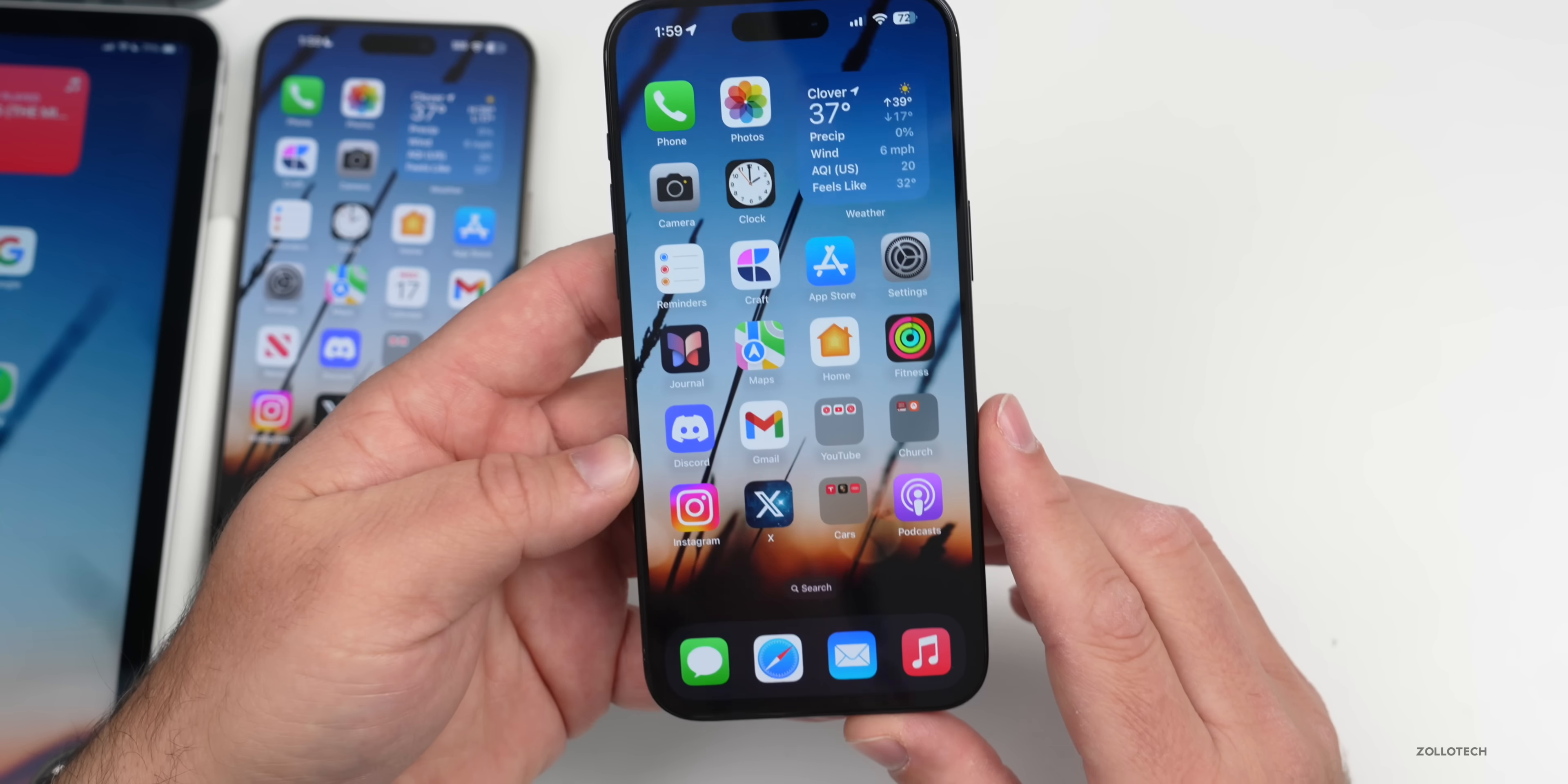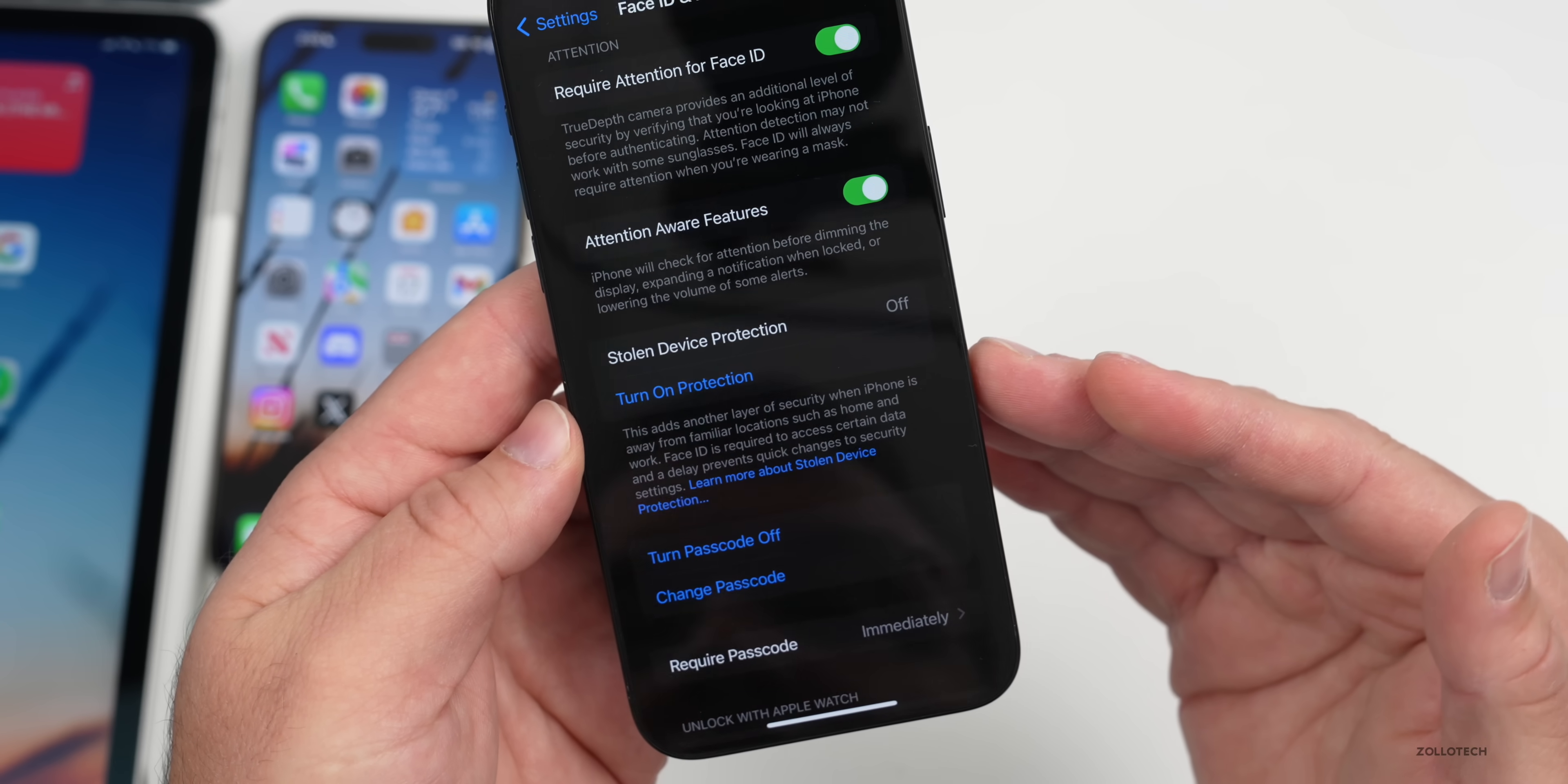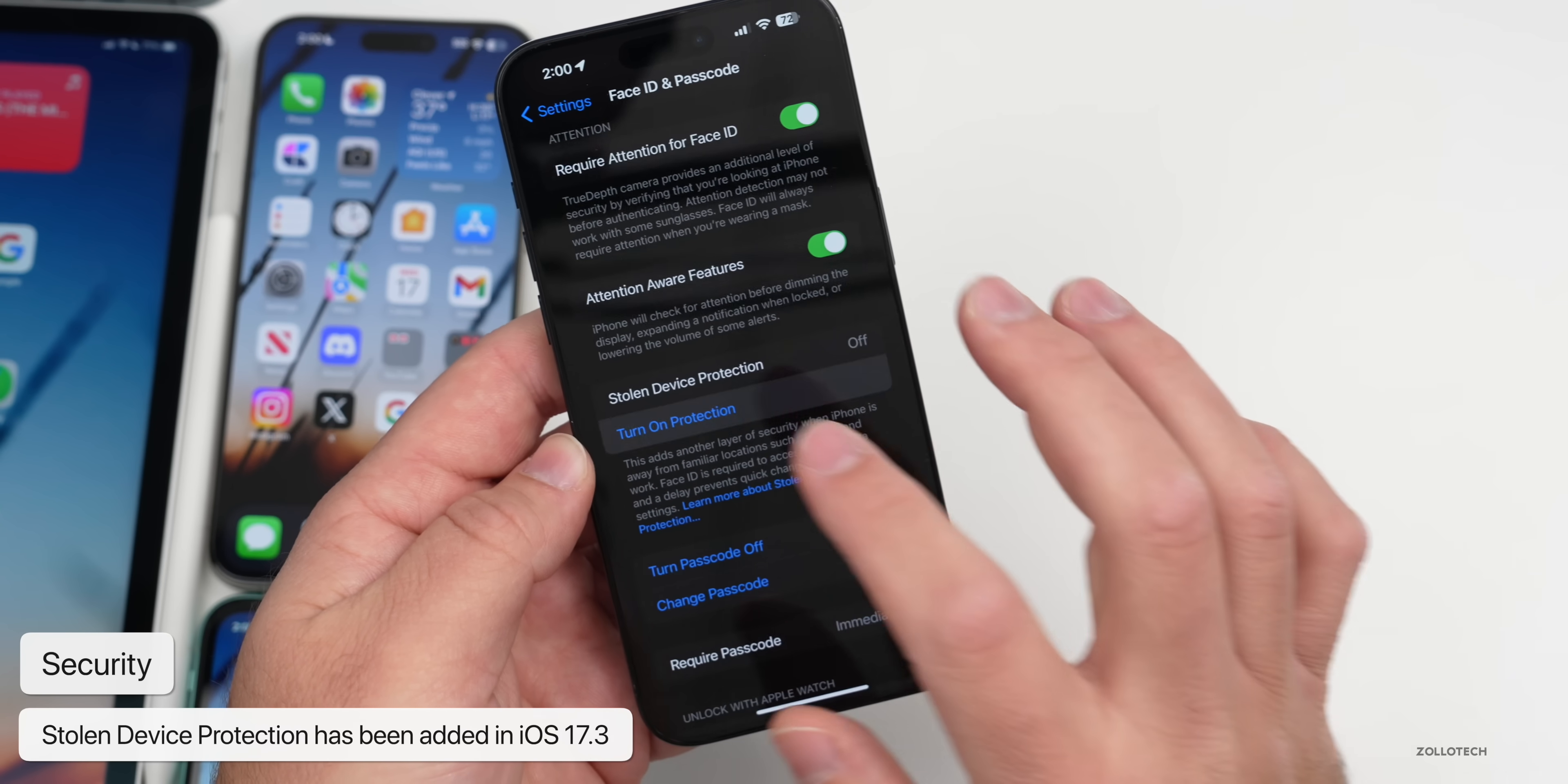We also have a new feature called Stolen Device Protection. This is something to help you keep your device safe, and that's found in your Settings. We go down to Face ID and Passcode, put in our passcode, and if we scroll down you'll see Stolen Device Protection. I turned it off just so I could show you in this video, but it says this adds another layer of security when iPhone is away from familiar locations such as home and work. Face ID is required to access certain data and a delay prevents quick changes to security settings.